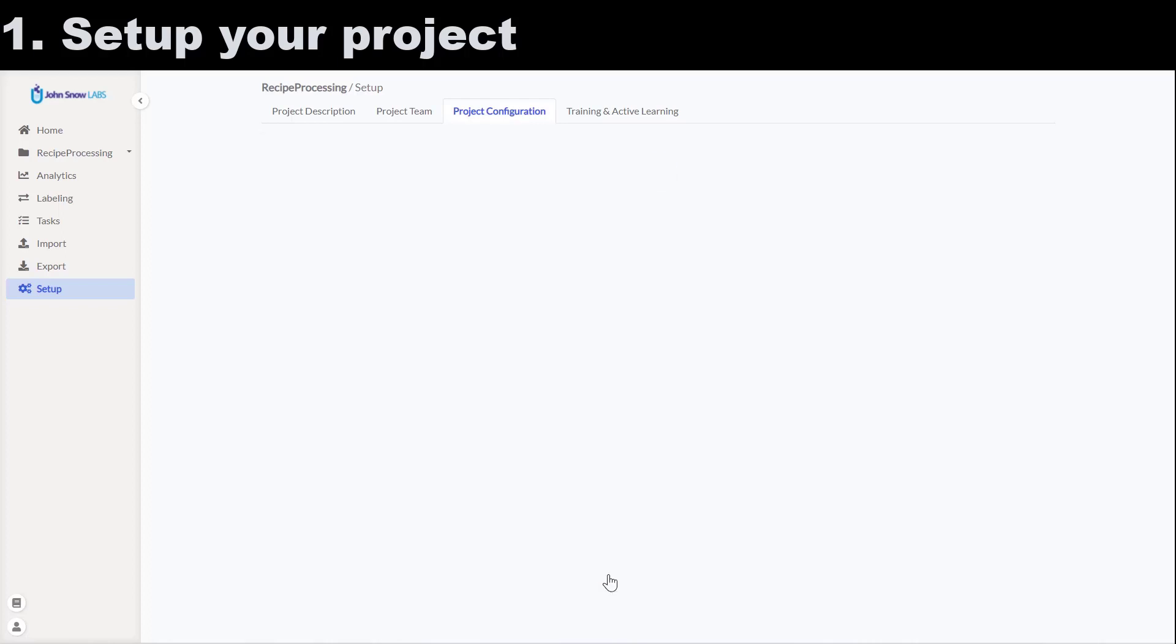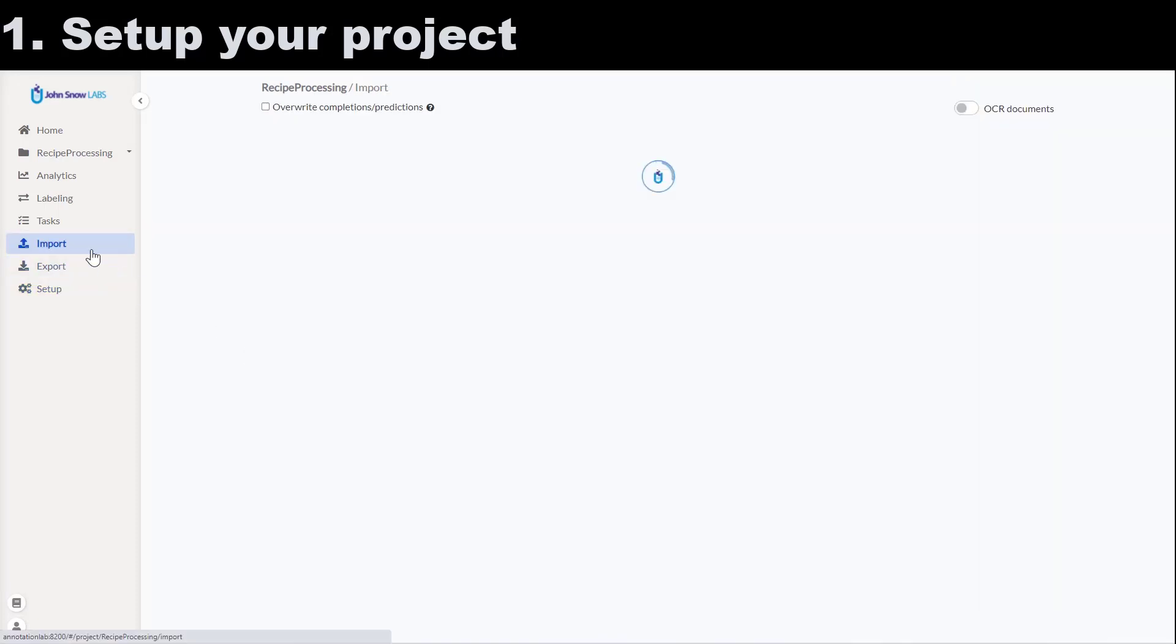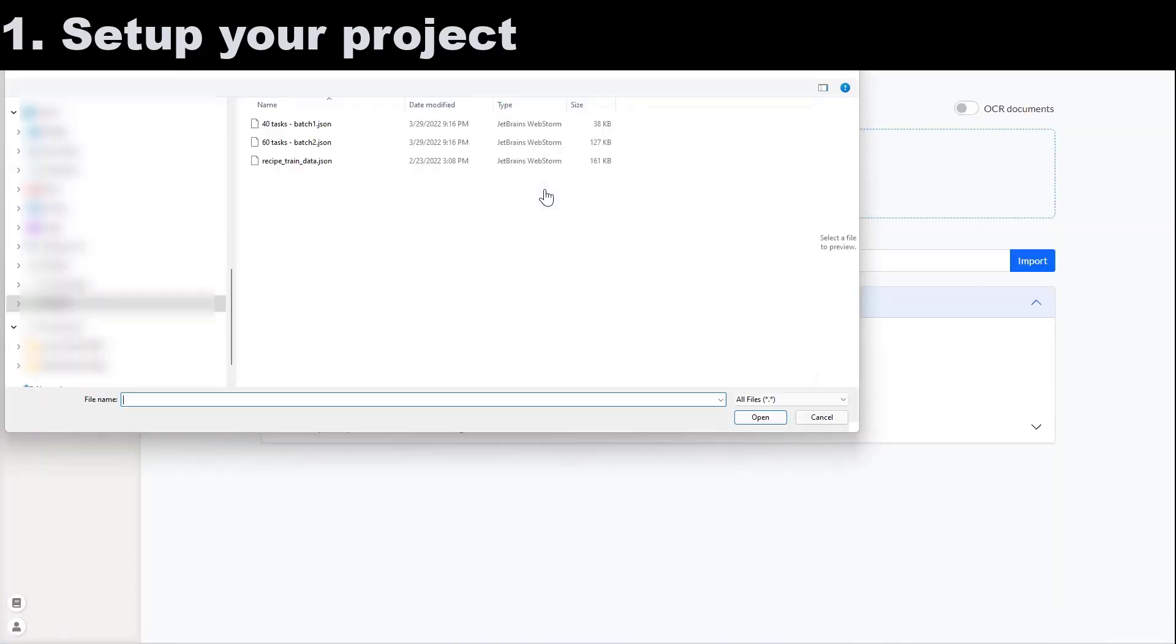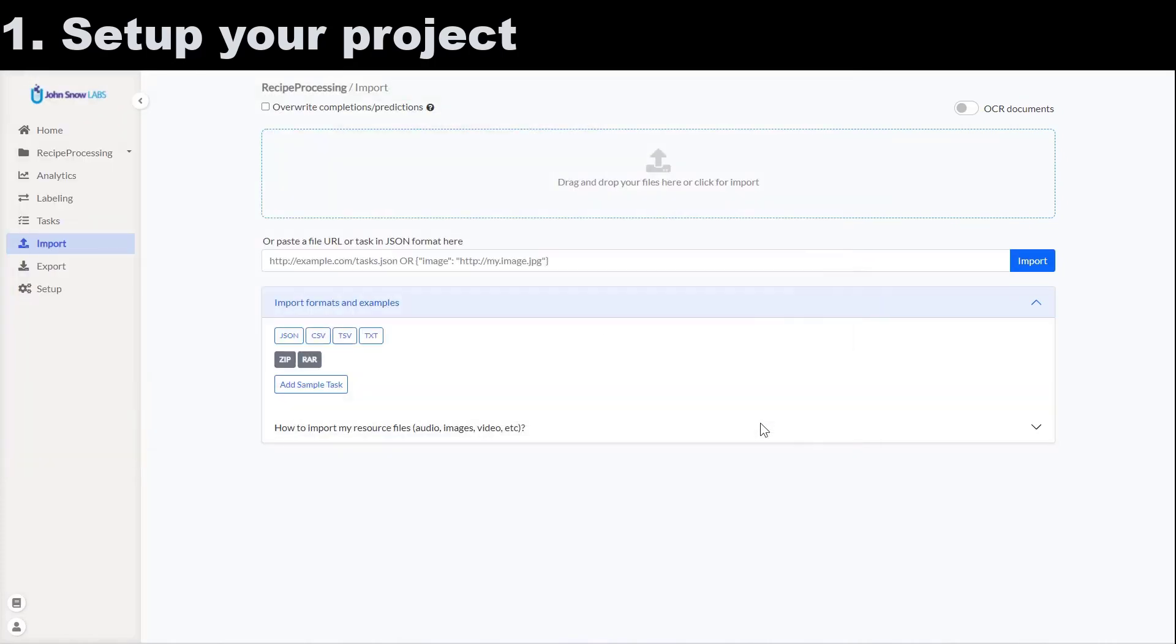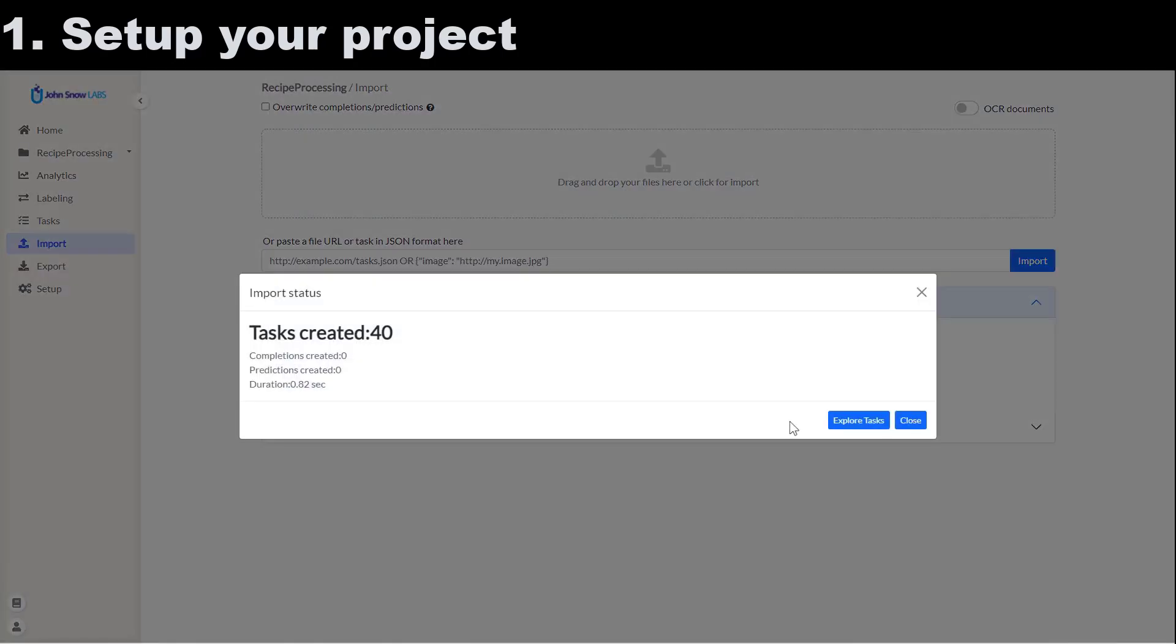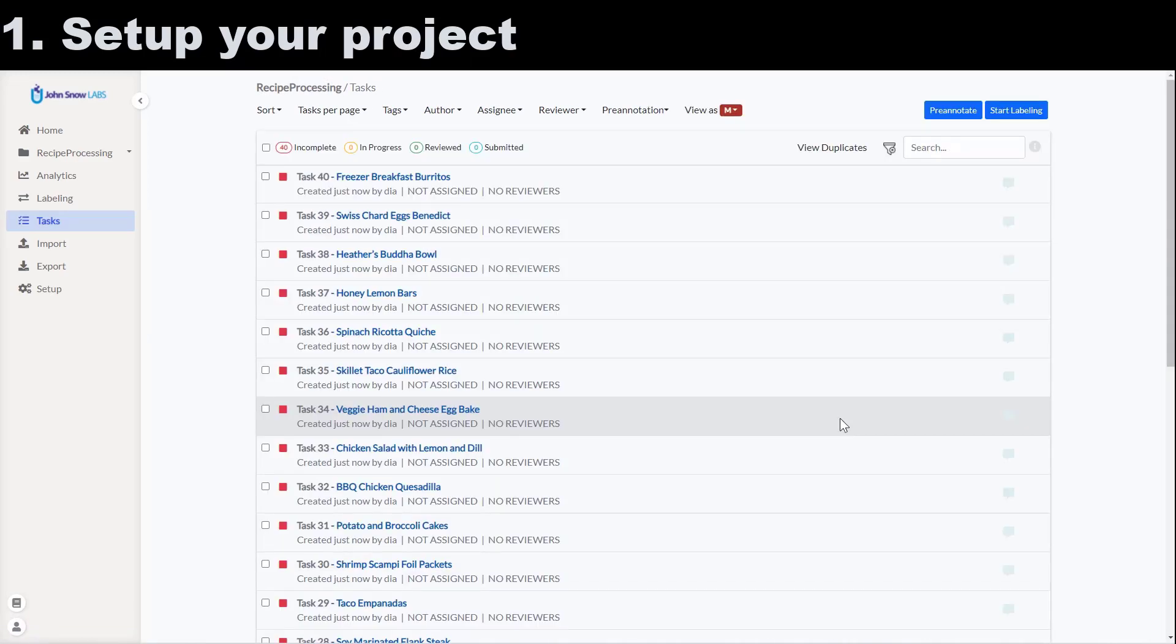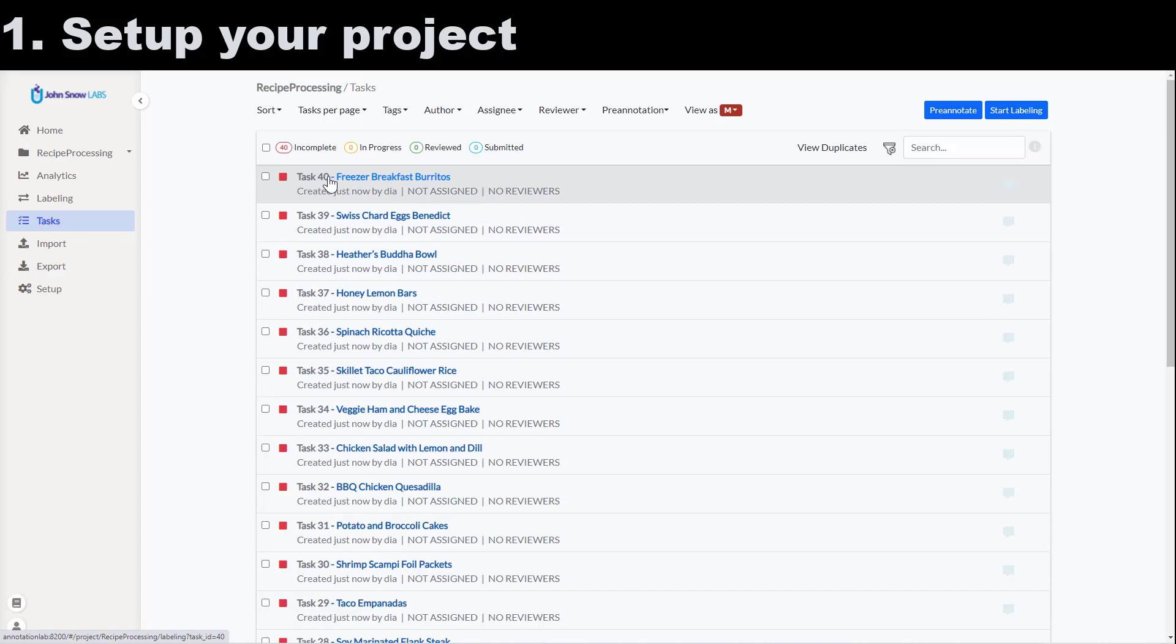On the import page, I click the file selection widget and choose a JSON file containing 40 new tasks and I click on import. From the tasks view, I can see the newly imported tasks which all have the status incomplete. This means they are all empty. No annotation or pre-annotation is available for them. I continue by clicking one of those tasks names in order to see the content of the task and start annotating it.